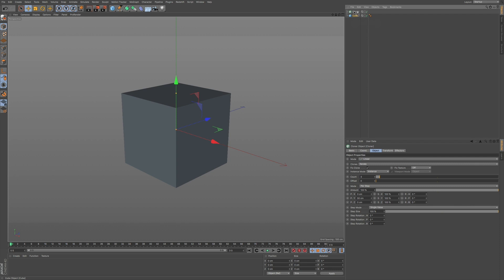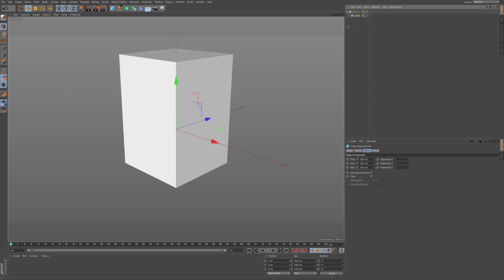And then you can release and it'll go underneath your cloner. So right away you see your viewport change.